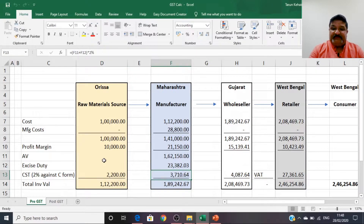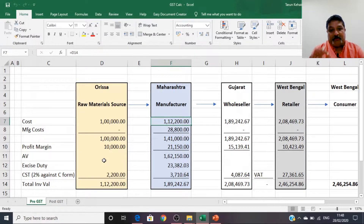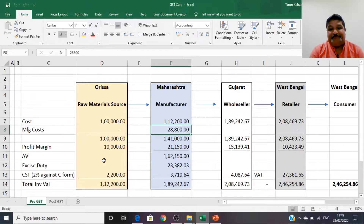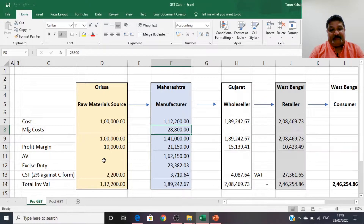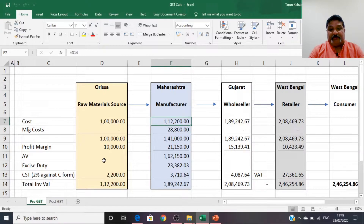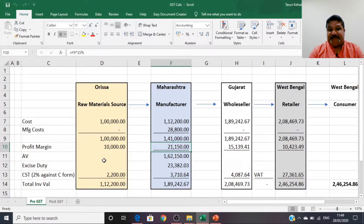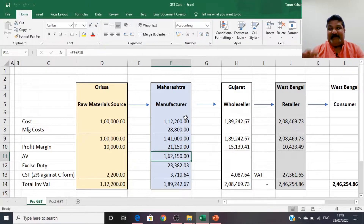The manufacturer uses the raw materials to assemble the engine. His manufacturing cost is ₹28,800, bringing his total cost to ₹1,41,000. On this he adds a 15% profit margin, giving an assessable value of ₹1,62,150.